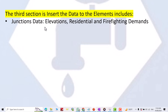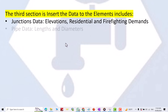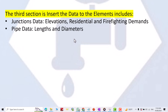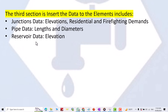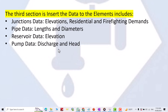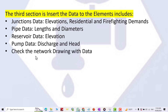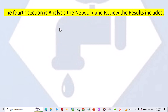The third section is inserting data into the elements, which includes: junction data — elevations, residential and firefighting demands; pipe data — length and diameters; reservoir data — elevation; pump data — discharge and head. Then checking the network drawing with data.